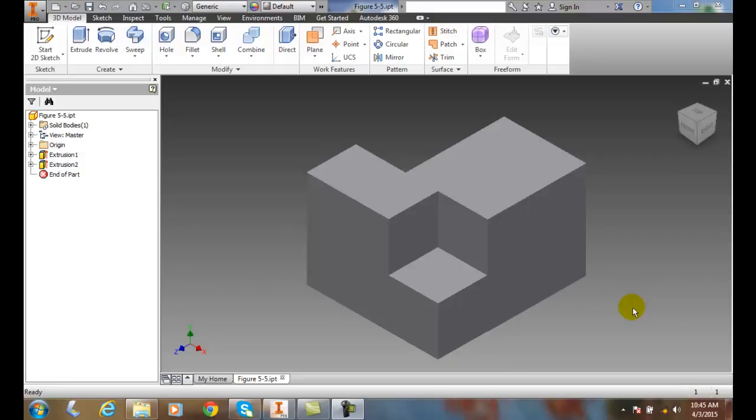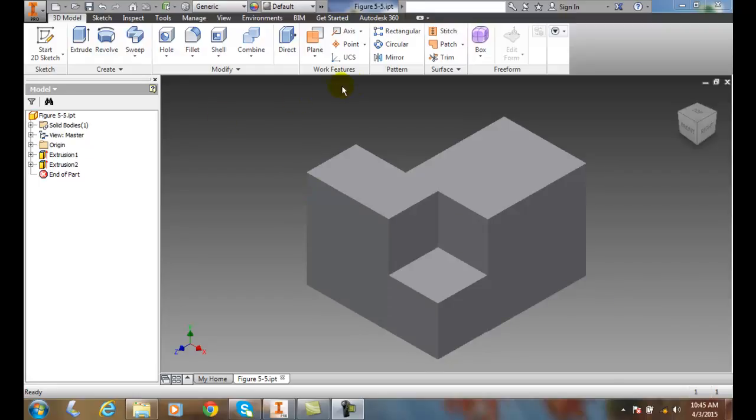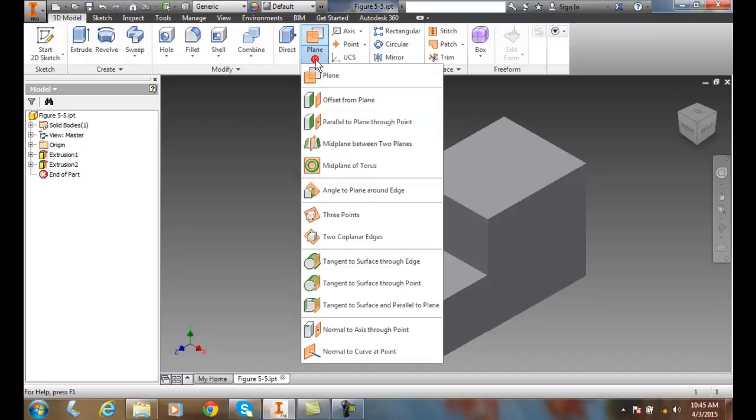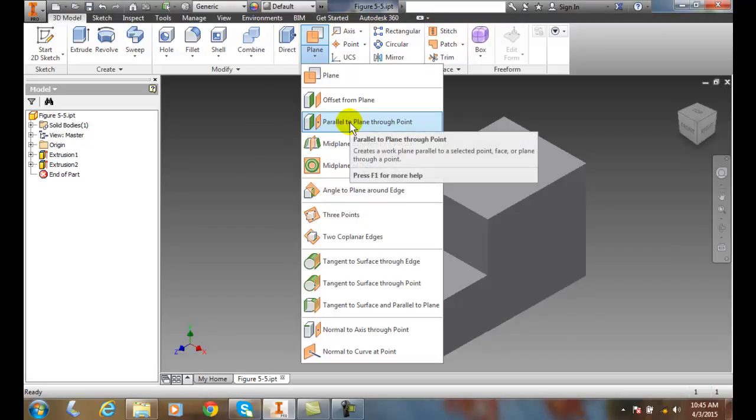Creating a Work Plane Passing Through a Point and Parallel to a Plane or Plane Interface. So, I'm going to come up to my Work Features panel, then I'm going to hit the down arrow for Planes, then I'm going to go to Parallel to Plane Through Point.